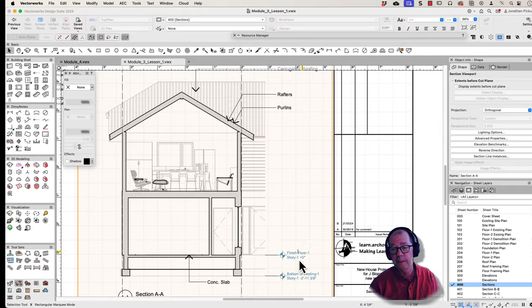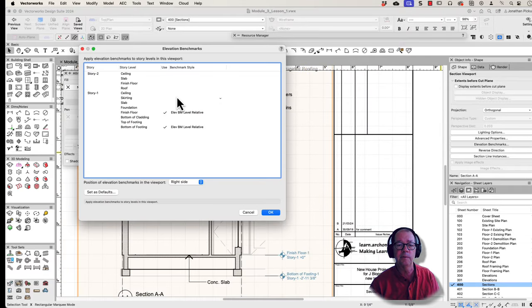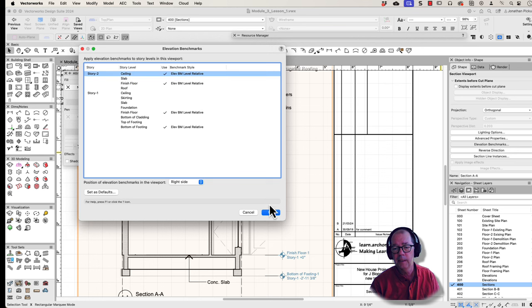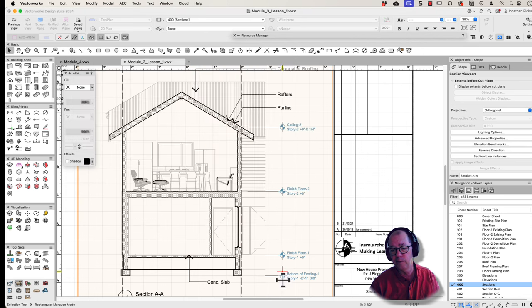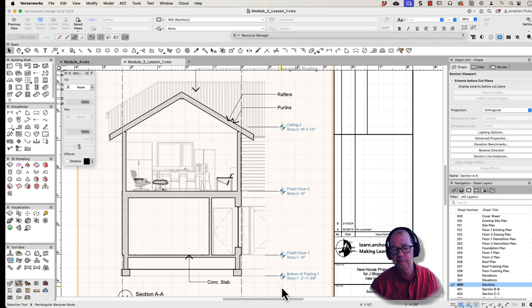Now one of the things that's really cool about these elevation benchmarks is when I activate the next one, the finished floor and the ceiling, just have a look. Those elevation benchmarks measure where the first two were and it lines them up, which is really cool. It's a real time saver for me.